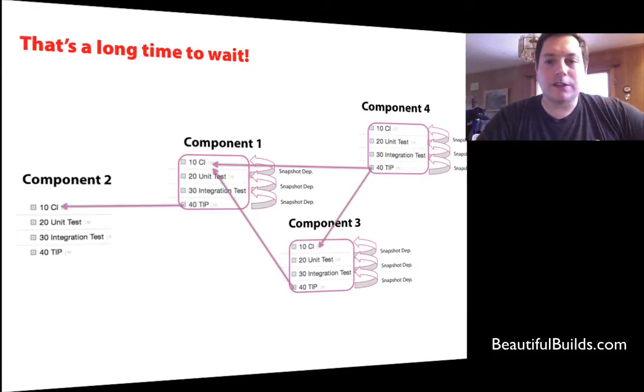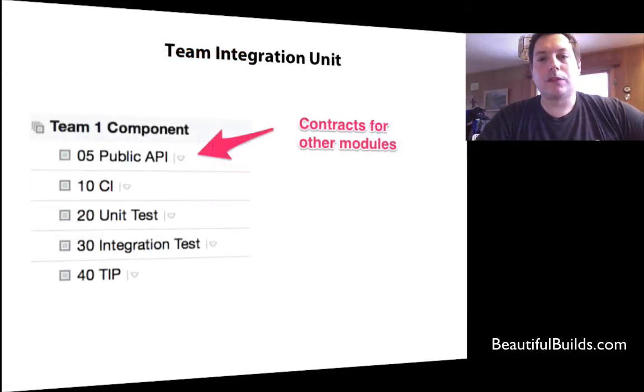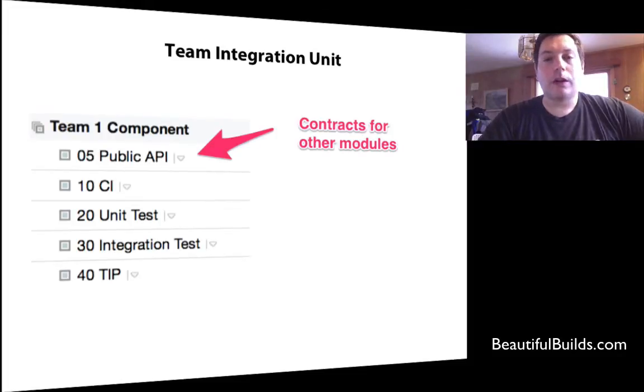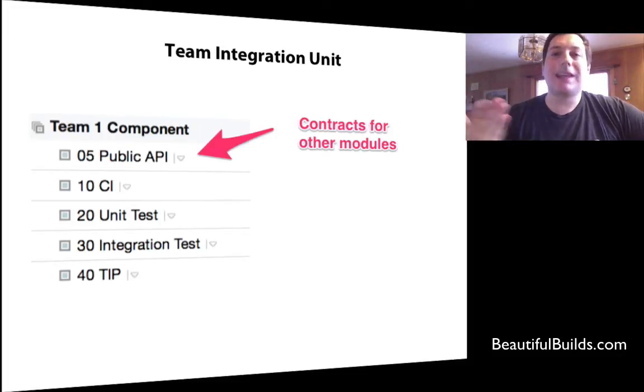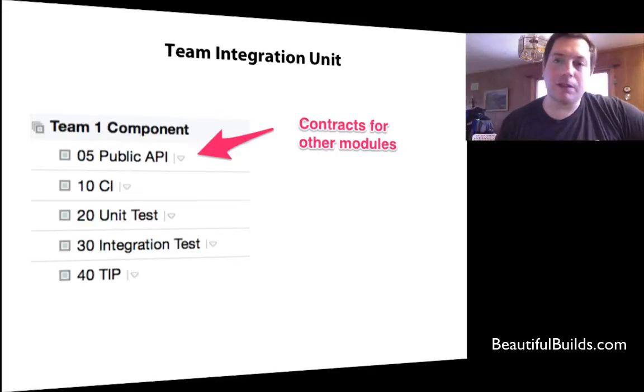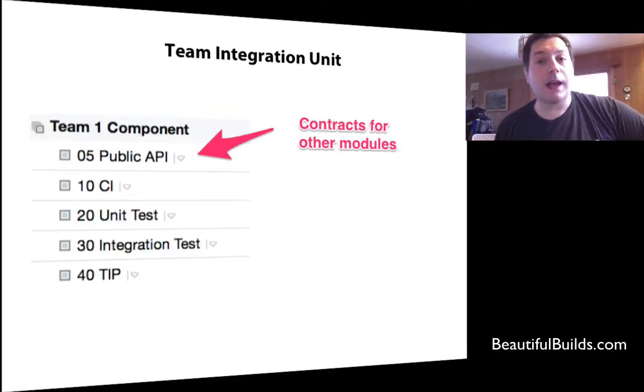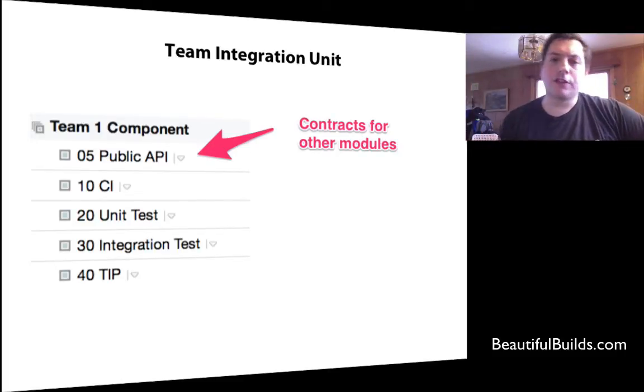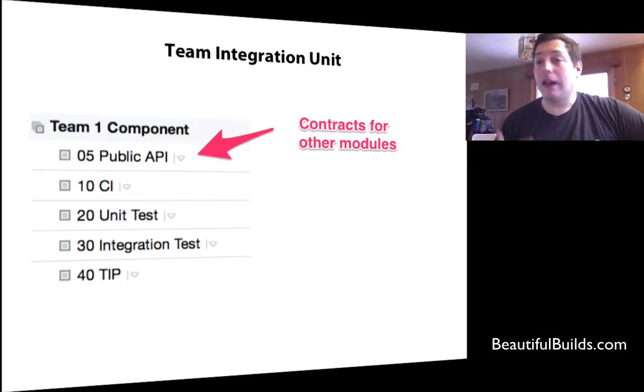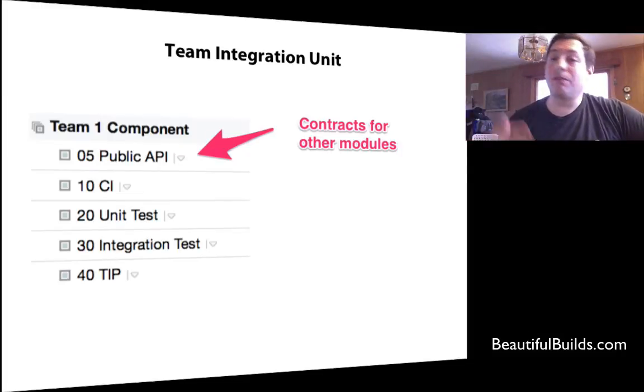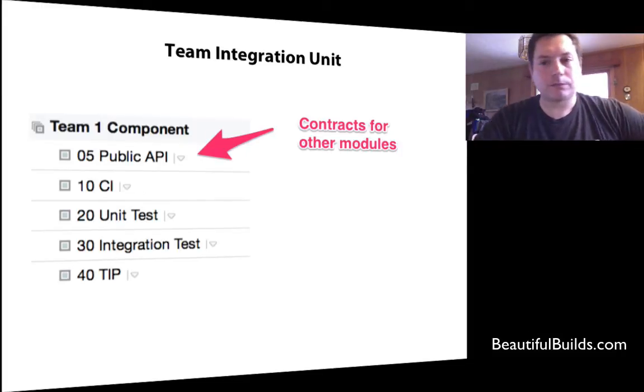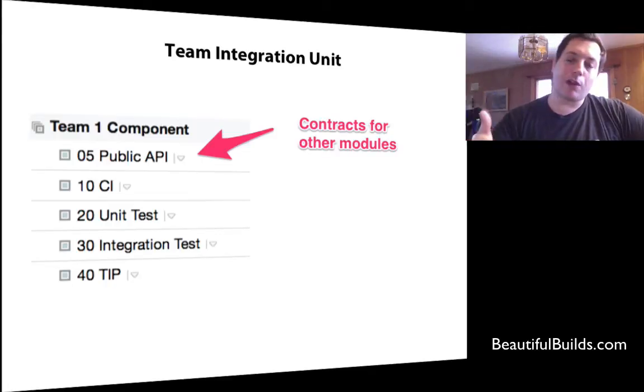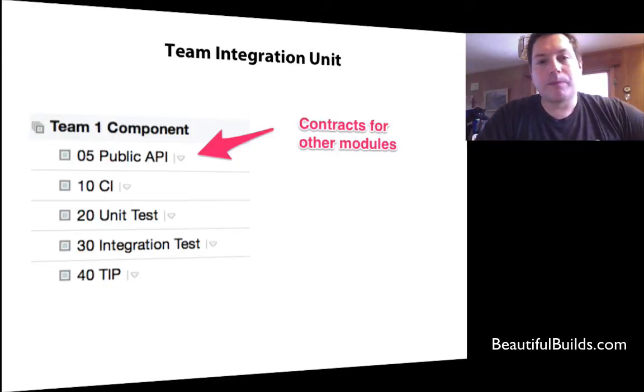So how do we fix this? We can add a new build configuration at the beginning of the build cycle for each component. And we call this public API. I just called it 5 because I might end up putting even more stuff before or after it. But in terms of flow, I wanted to see the ordering.